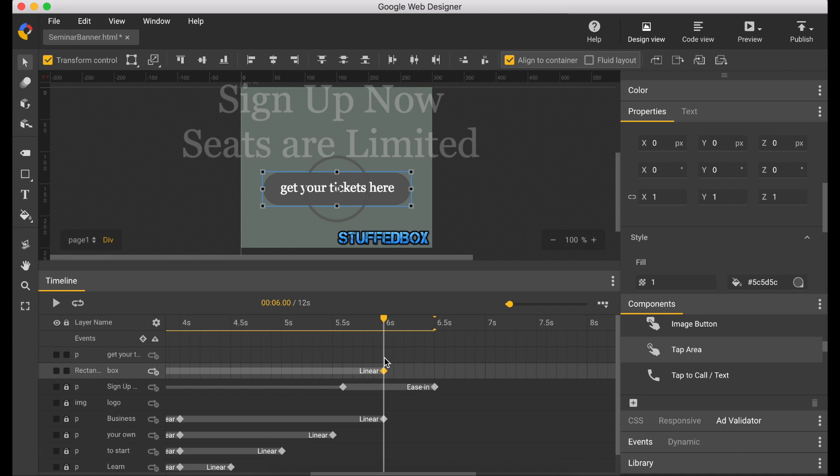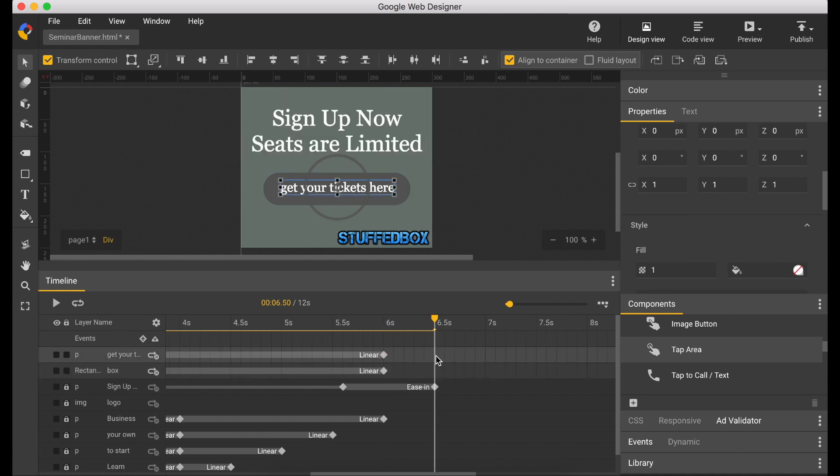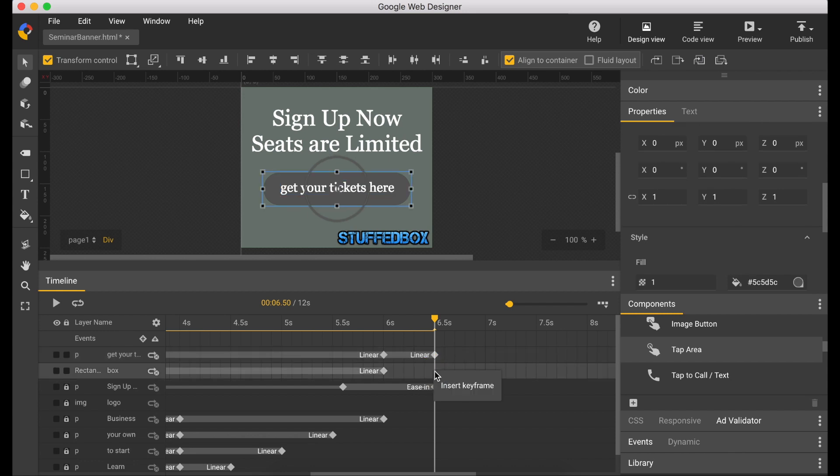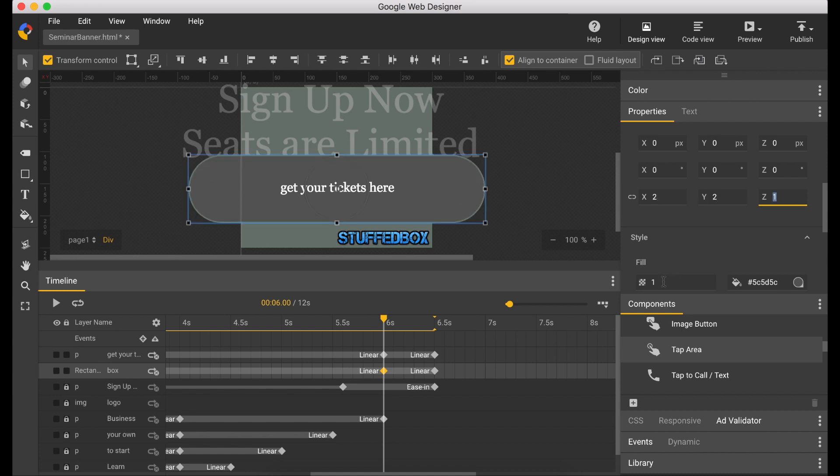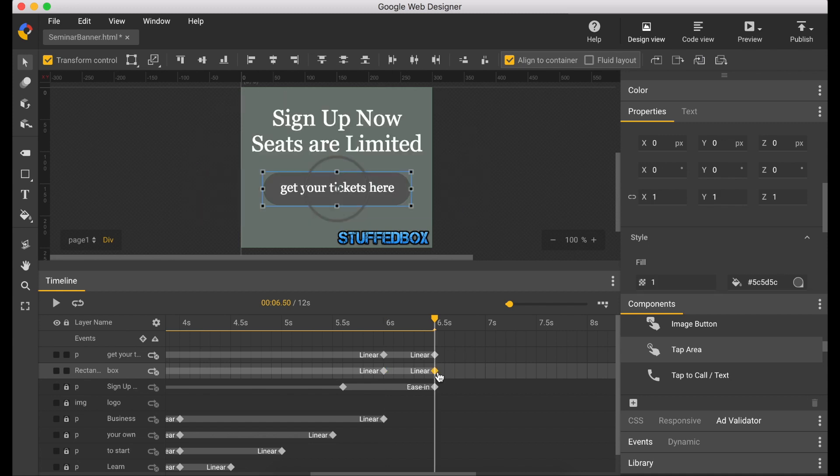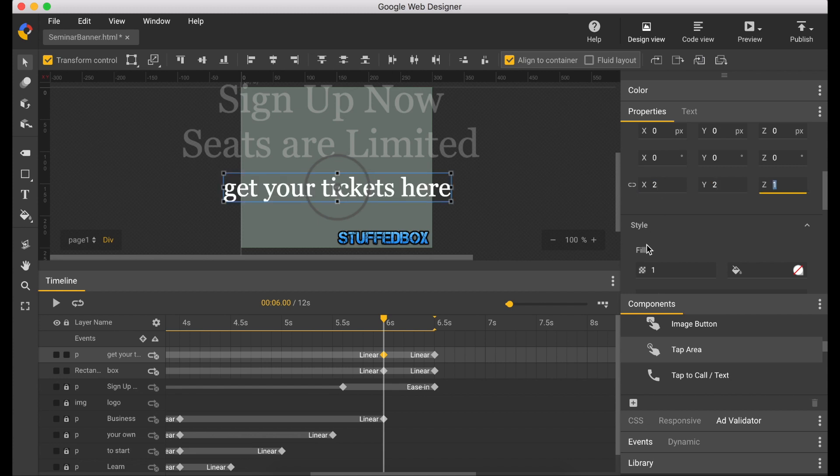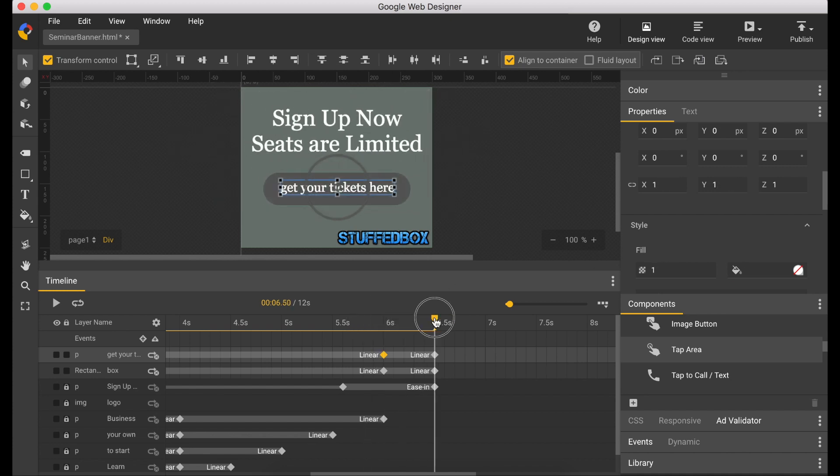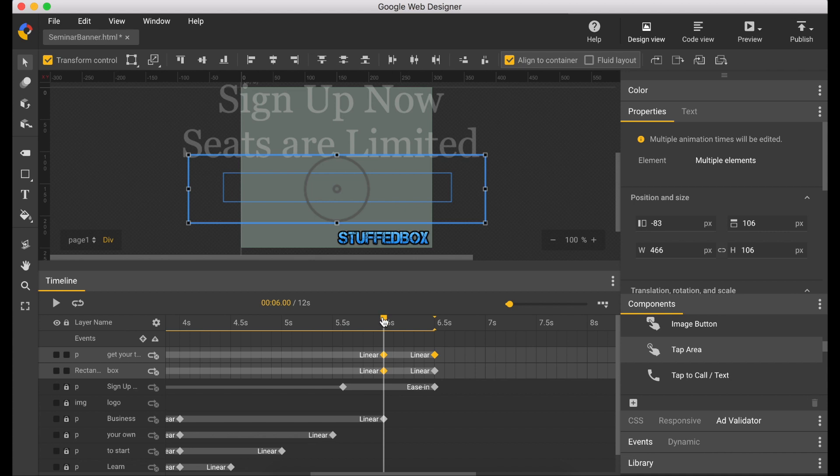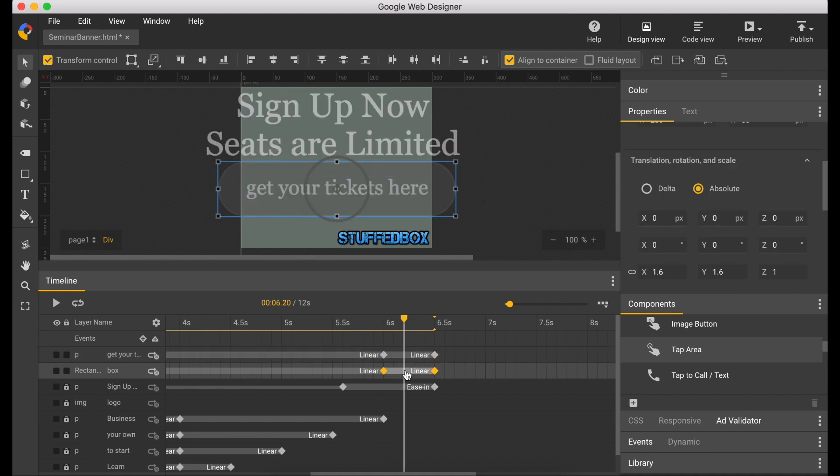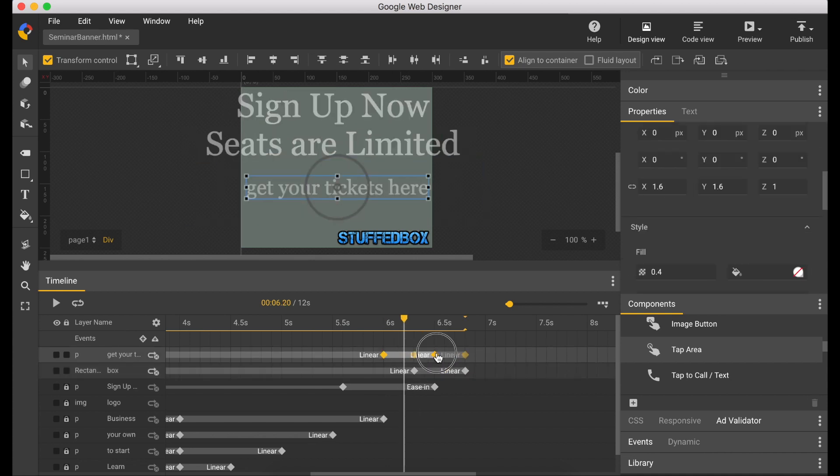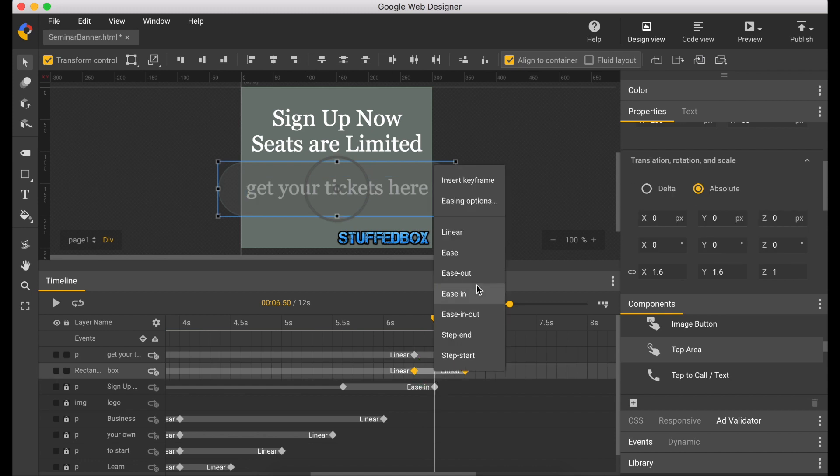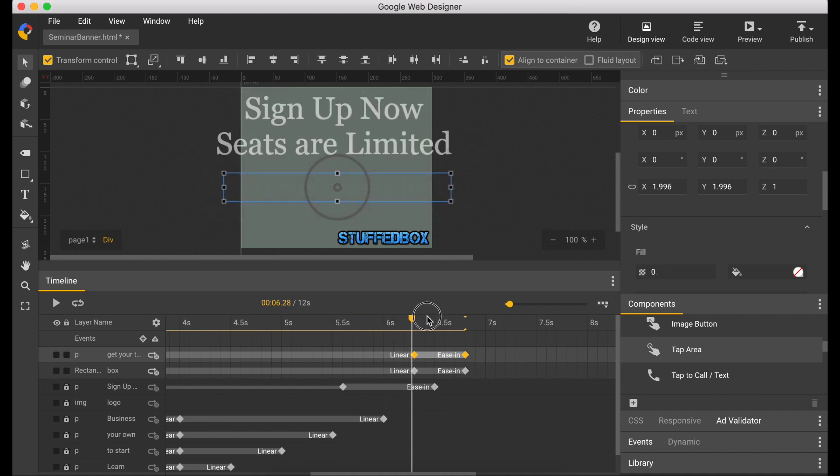Insert a keyframe for both layers on 6 seconds and 6.5 seconds. And we are going to make the 6 second one to 2 and opacity 0. It's going to have the same effect as the second paragraph. The button will slowly lay down on the banner. I'm going to make a slight adjustment on the button. I'm going to push it forward a bit and change the animation to ease in. Okay, that looks good.